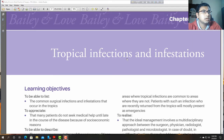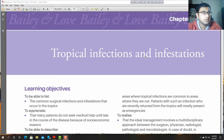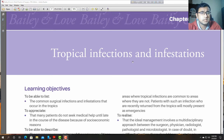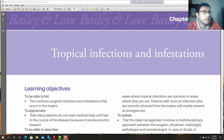We are going to talk about some parasites related surgical conditions.